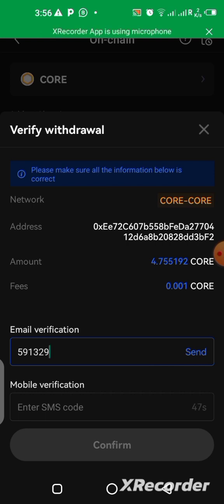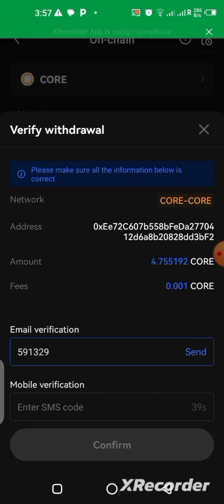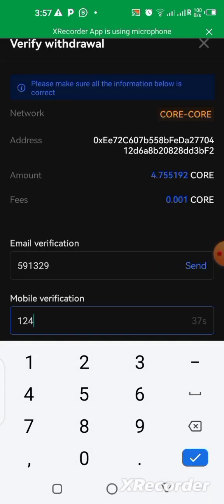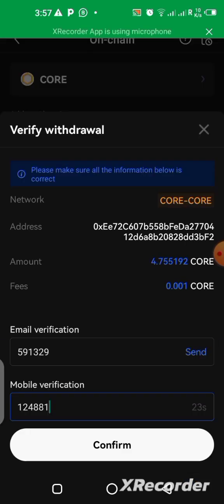I just got the mobile code — it's 1-2-4-8-8-1. Let me put that in here: 1-2-4-8-8-1. That's the code. Now all I need to do is click on Confirm.